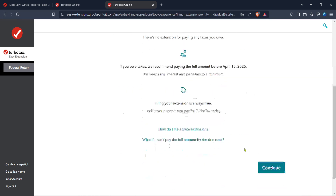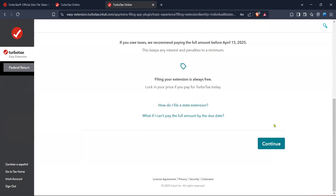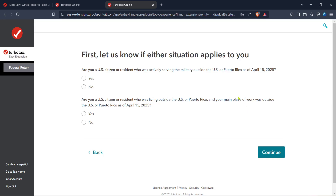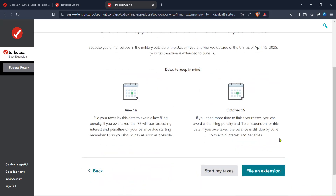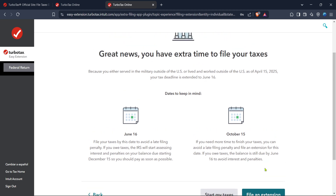Doing this will direct you to the extension application page. Follow the prompts as directed on screen and make sure to review each detail carefully to ensure all your information is accurate. After completing the necessary information on the extension page, you'll click on the Continue button. This button will likely appear more than once during this process as you'll be moving through multiple pages to complete your application. Each time you see Continue, it serves as a prompt to move forward after ensuring everything is correctly filled out. Finally, one more click on Continue will submit your application for a tax filing extension. It's vital to wait for the confirmation to ensure that your request has been successfully received. TurboTax will typically provide you with a confirmation notice or email, so you can rest assured that everything is set.